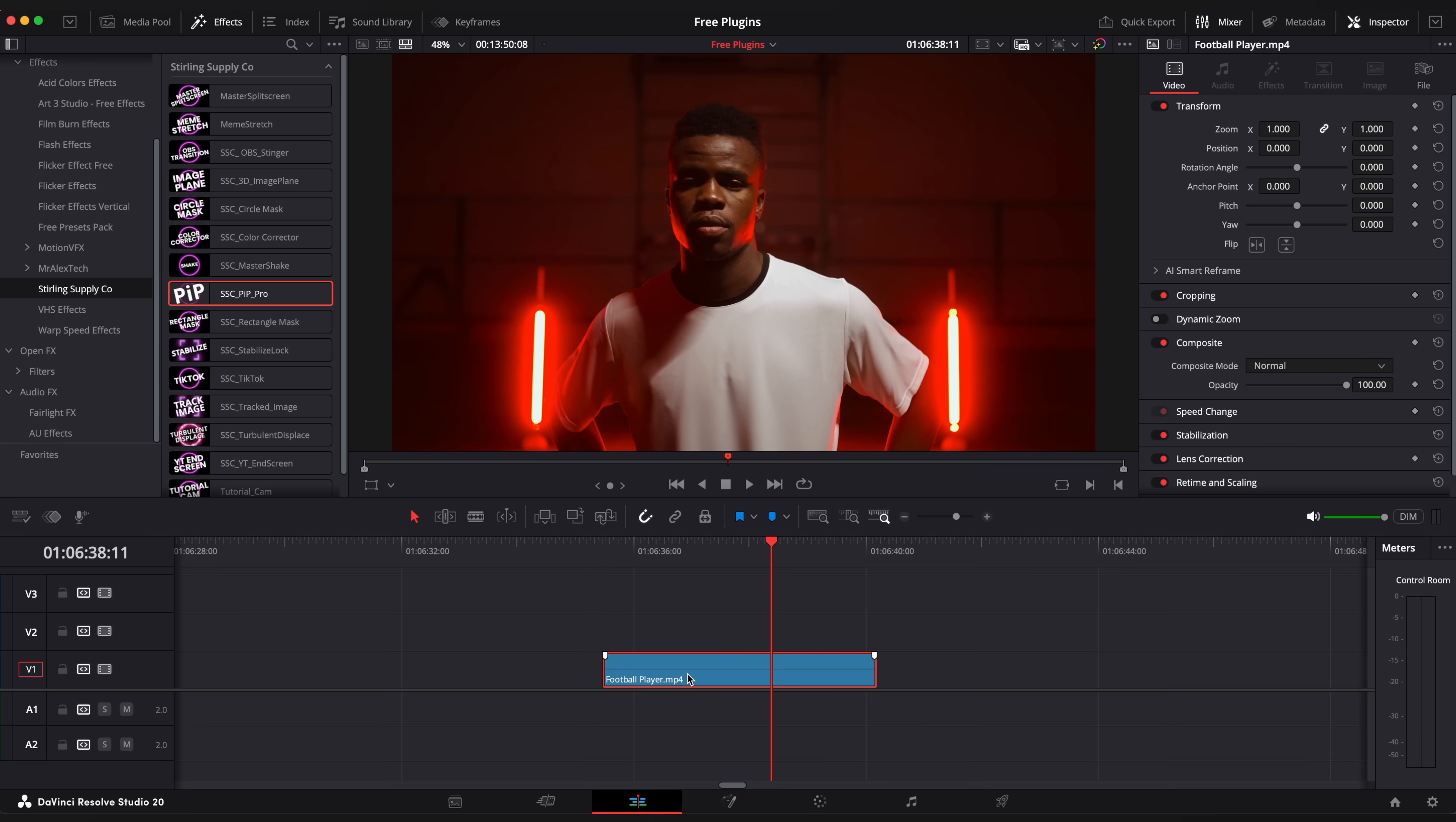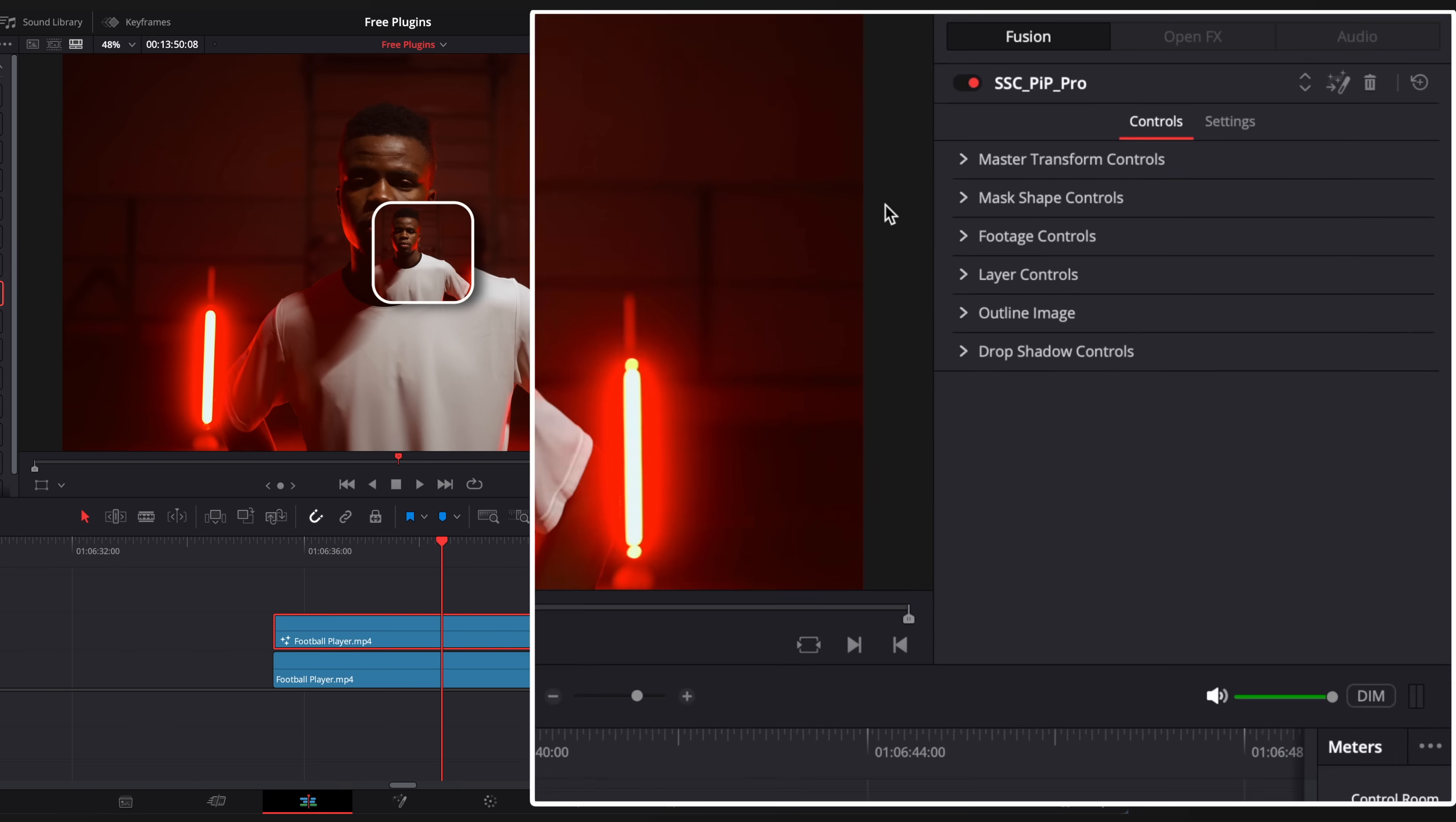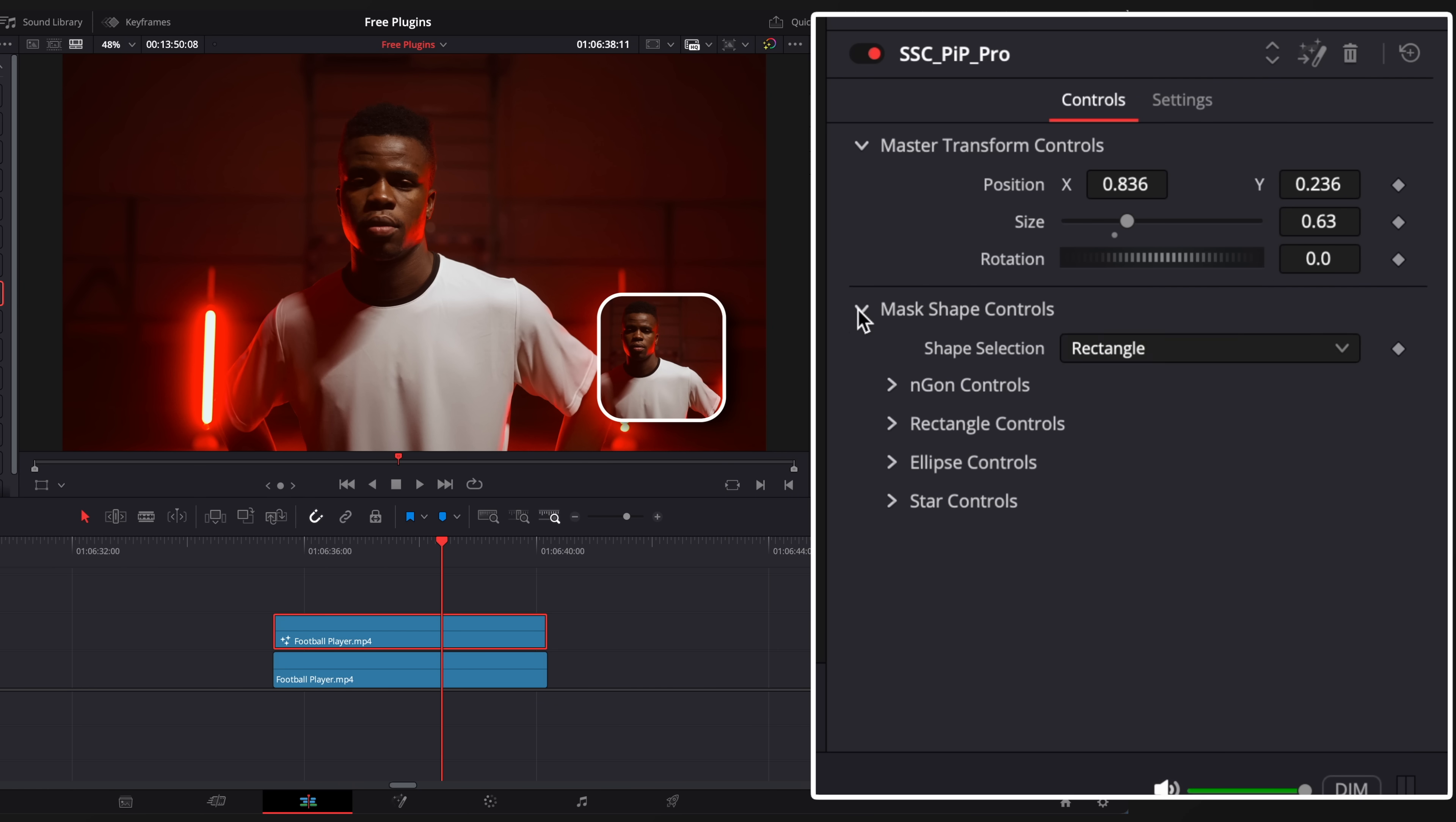Next one is Picture on Picture. It creates a small window for your talking head in any place with a lot of options to play around with. Super useful plugin for content creators.